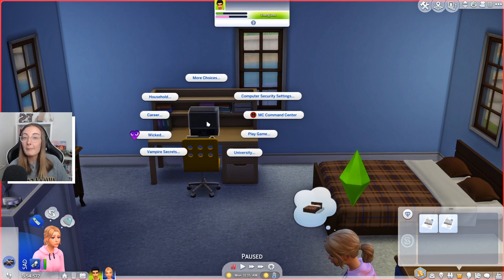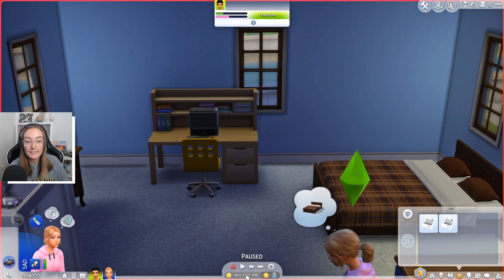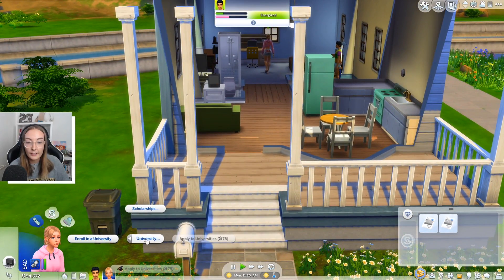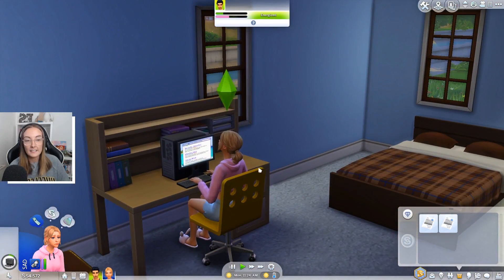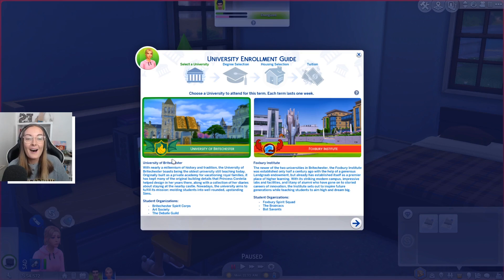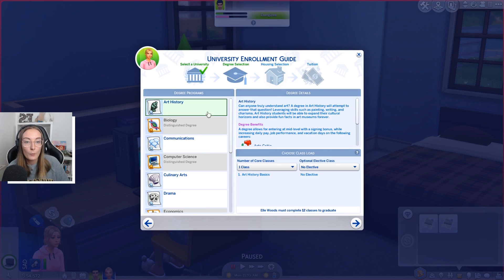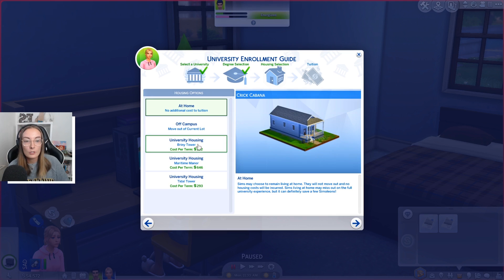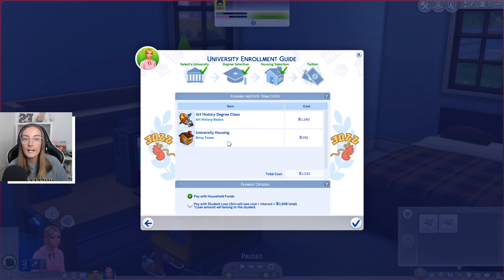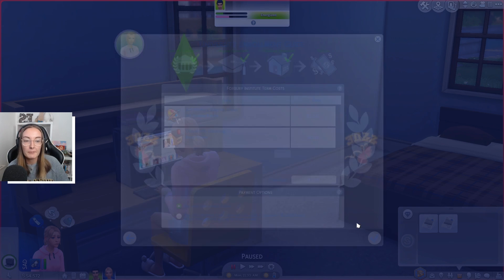So I'm actually gonna enroll Elle first. You do this by going to the computer and clicking 'Enroll in University.' You can also do this through your postbox if you don't own a PC in the Sims, but I find applications come back a little bit quicker if you apply through the computer. So we're gonna go to Foxbury Institute, do art history, just one class for now, and we are going to live in Briny Tower. Remember where you put your sim — I've put her in Briny Tower — and I'm just gonna pay with household funds.